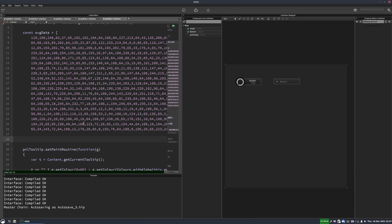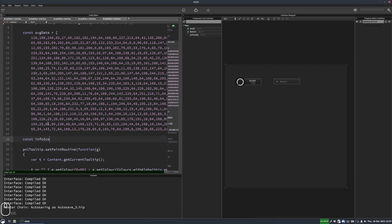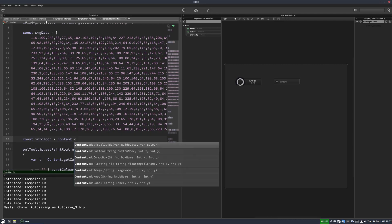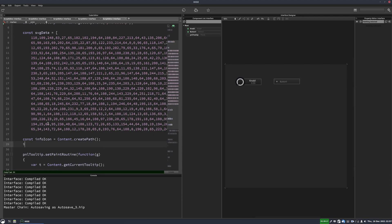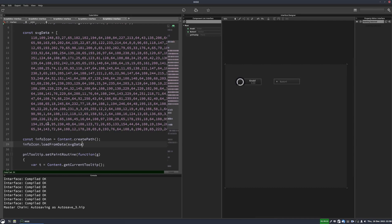And if you're on Patreon, of course, I'll make this snippet available so you'll have this to work from anywhere. And then we'll create the icon. So we'll just call it info icon content dot create path. And then we go info icon dot load. I think it's load from data. And then we pass the SVG data array that we've already declared.